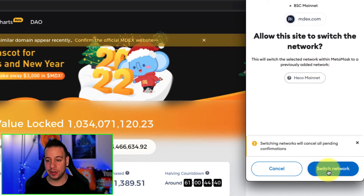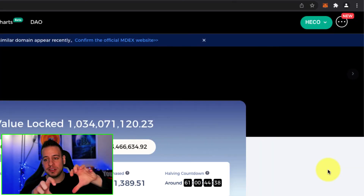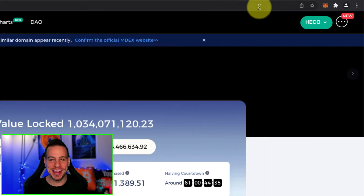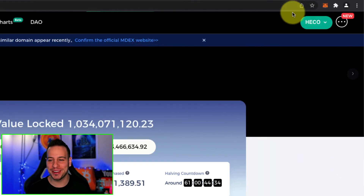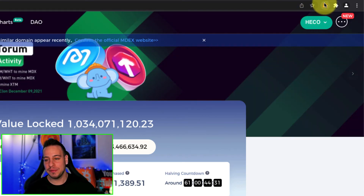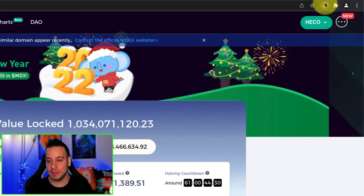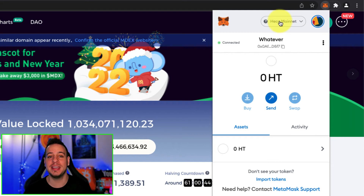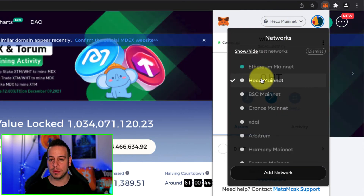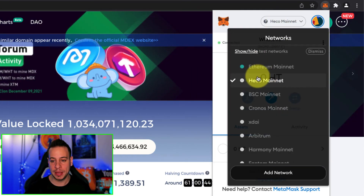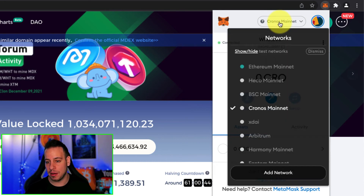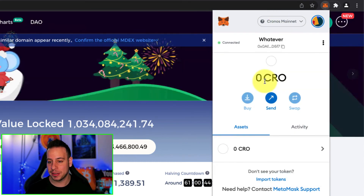Now click here 'switch network' to switch it from Binance Smart Chain to Heco. And that's it — you're connected now to Heco blockchain. You can start interacting with decentralized apps. If you click here on your Metamask wallet, you will see that automatically it's been added to your different networks. You can see that now I'm connected to Heco mainnet. You can switch it anytime and it will still be there.